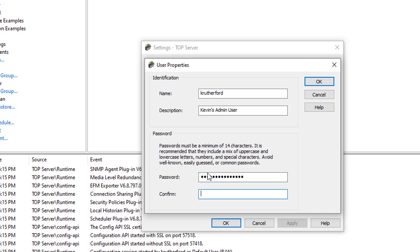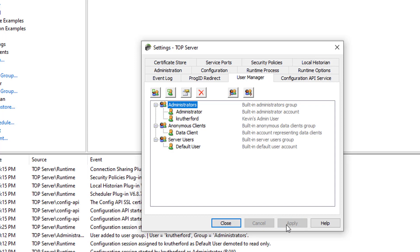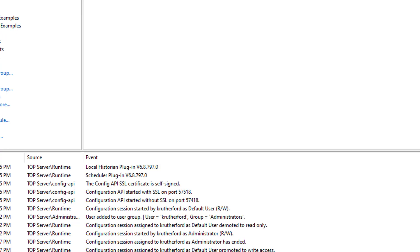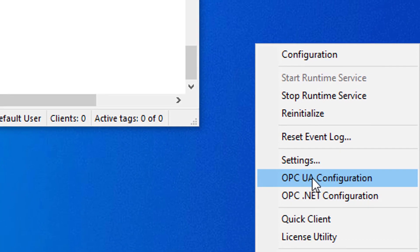I'm going to enter my password and then enter it again to confirm. I'll click OK to apply — since it applied successfully, that means my password entries matched up. Now that I've defined my user, I can click Apply and close out of the admin properties. The next step is opening the OPC UA Configuration Manager, which is also done using the admin icon for TopServer. I'm going to right-click again and go to OPC UA Configuration.